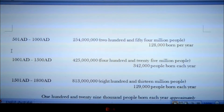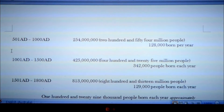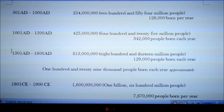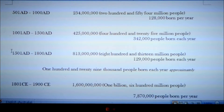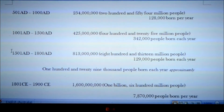From the year 501 AD to 1000 AD, the population is said to be 254,000,000 people. That means that for that period of 500 years, 128,000 people were being born each year. From 1001 AD to 1500 AD, the population is then said to be 425,000,000 people, meaning 342,000 people were being born each year during that 500-year period.